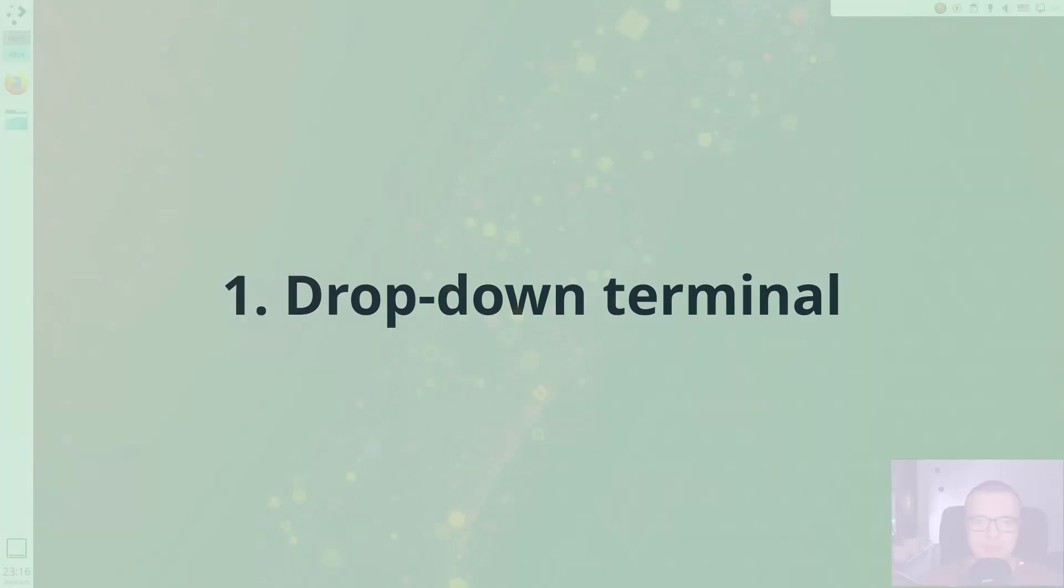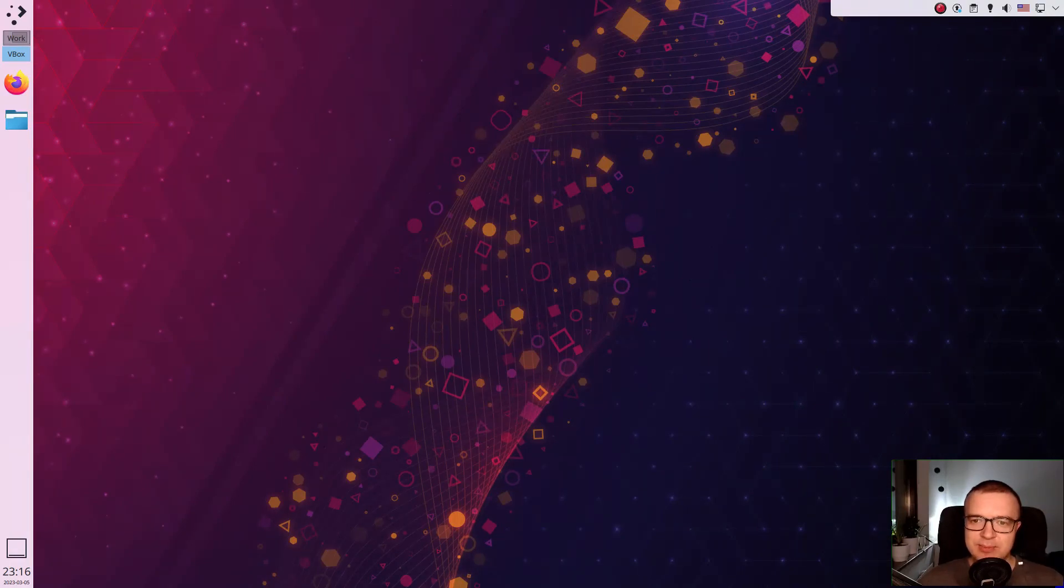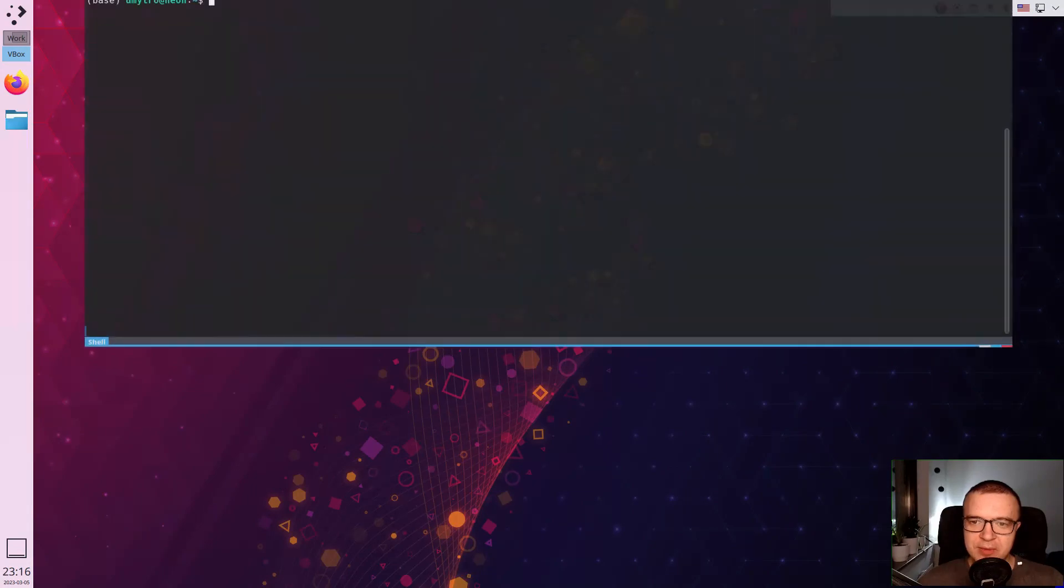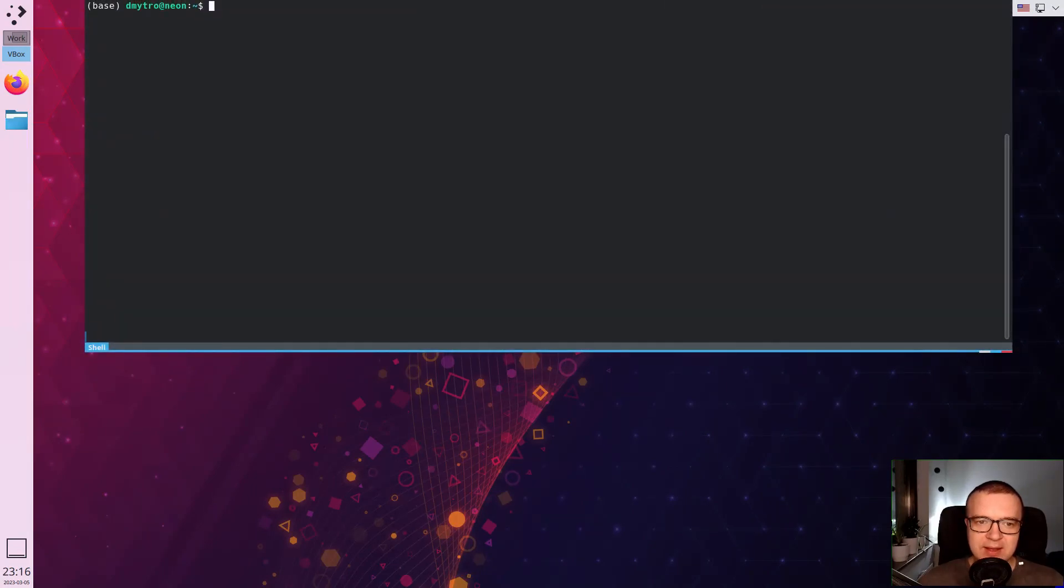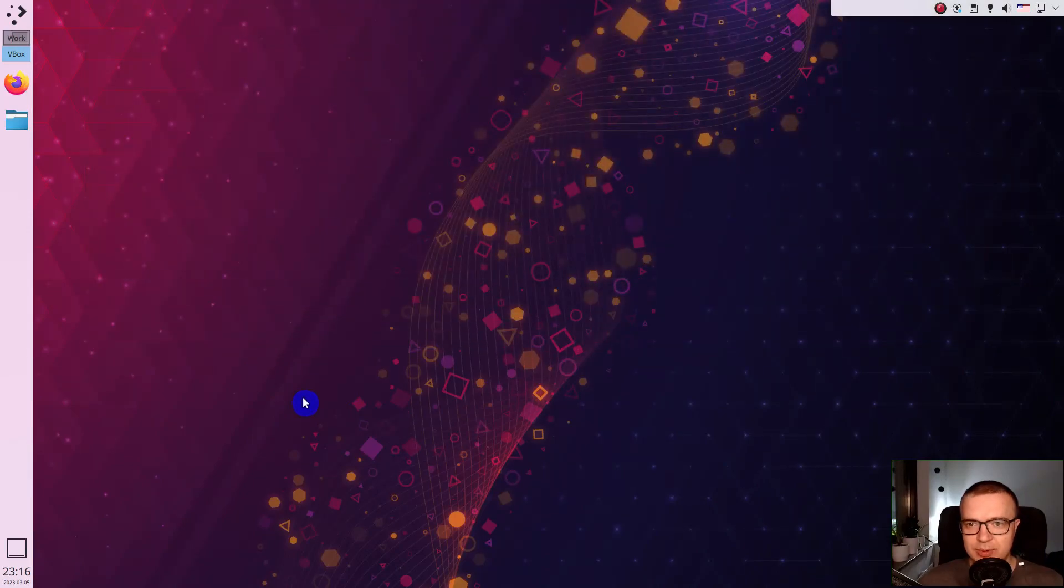Dropdown Terminal. A drop-down terminal is the best way to use a terminal in my experience. I just press the F12 key and I get my terminal. If I click anywhere outside the terminal window, it disappears.